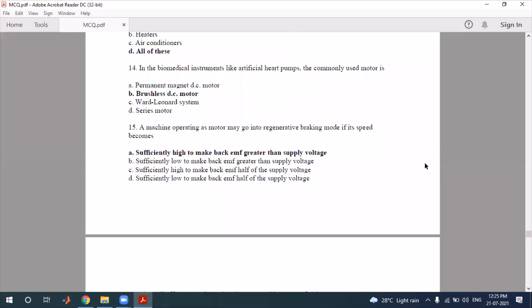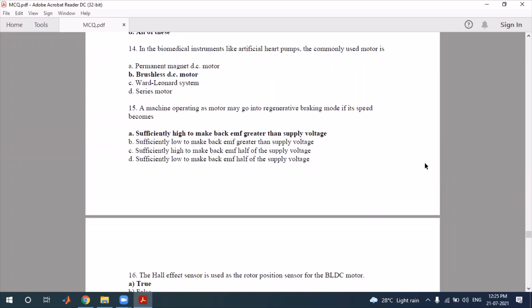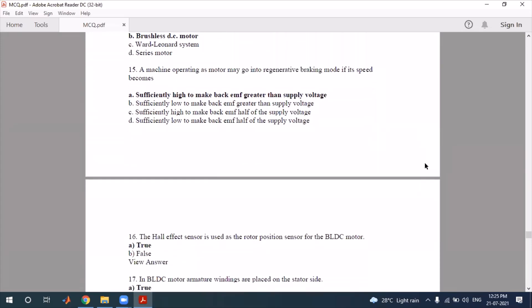A machine operating as a motor may go into regenerative braking mode if its speed becomes greater than a certain threshold — this is the condition being examined in the next question.